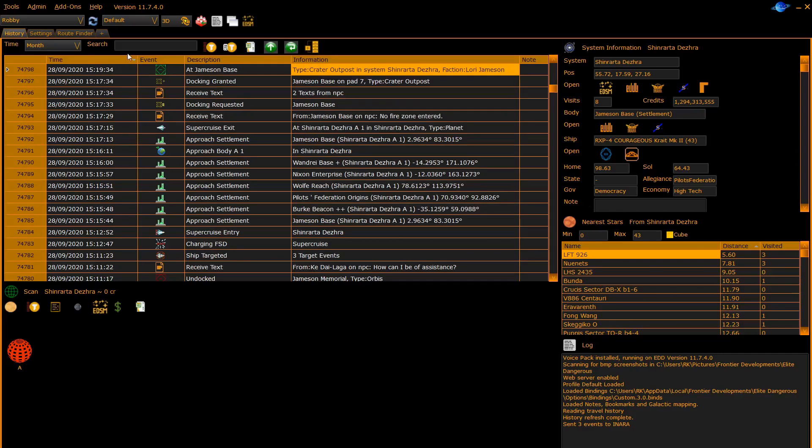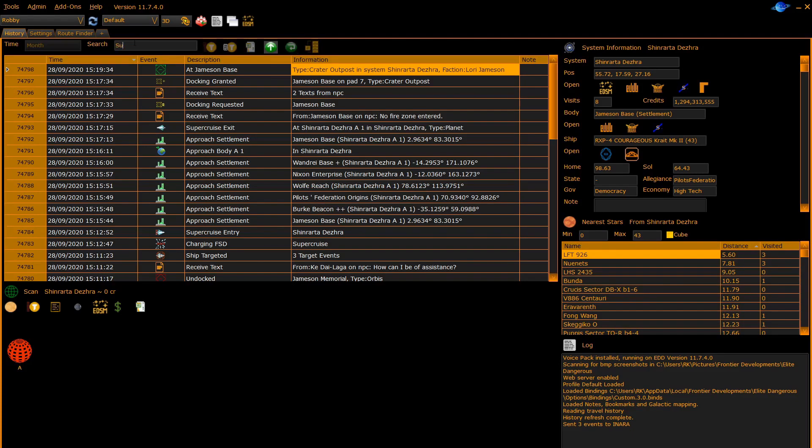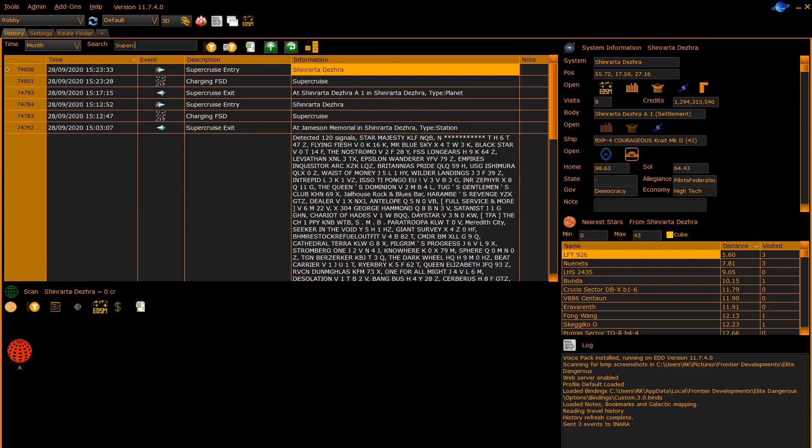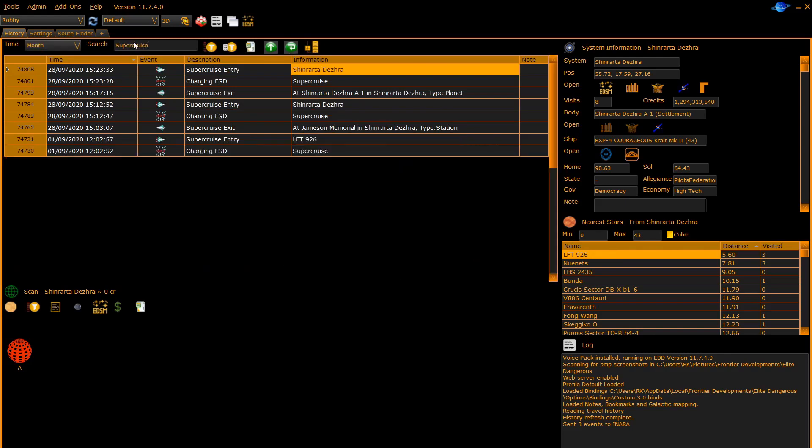The next box allows you to search for a particular piece of text in any of the columns. For instance, we can look for an entry for supercruise and it will sort to show you all the supercruise entries within the time period selected.